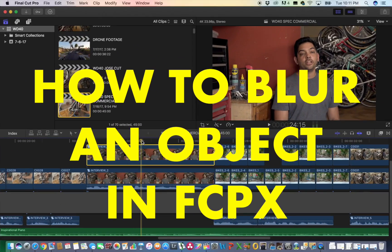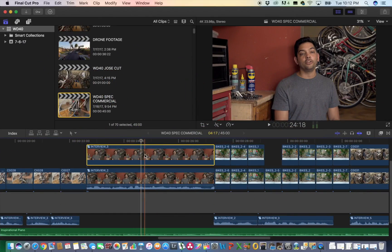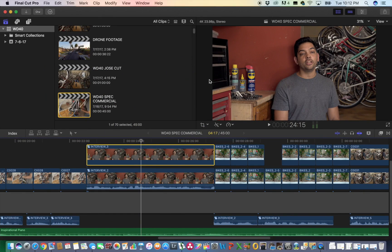Hey, how's it going everybody? So in this clip right here there is a logo that has been greeked out in post, and it's not the WD-40 logo over here. I'll open this window up so you can get a larger view of it.